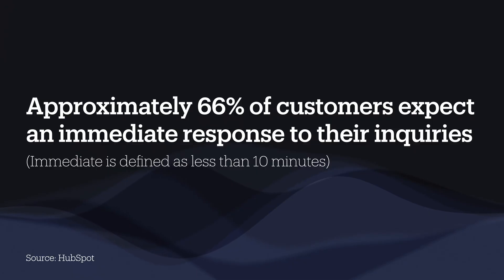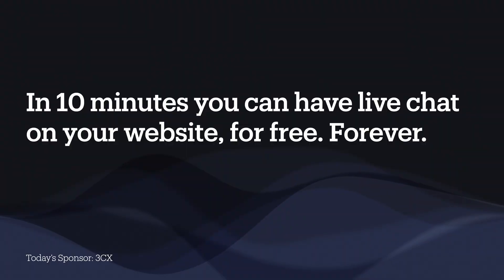According to HubSpot, 66% of customers expect a reply from a business within 10 minutes. That's insane because 10 minutes is exactly the amount of time I need to set up live chat on my website, completely free for up to 10 users.